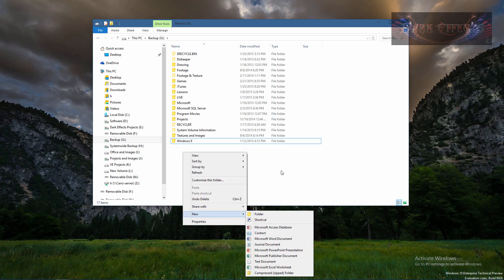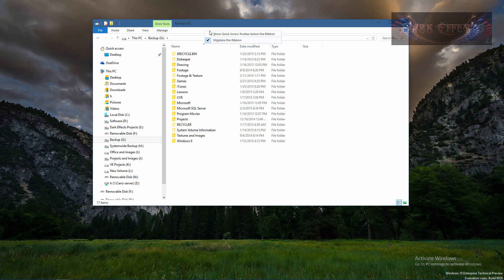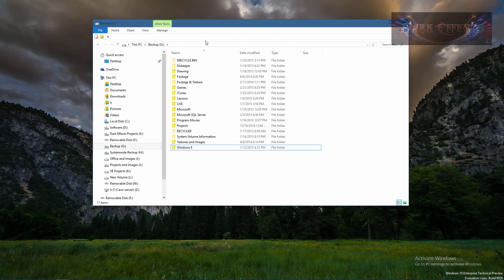However, there is a shortcut to do it. Move here to your menu bar, right click on it, and choose show quick access toolbar below the ribbon. And this little button right here is your create new folder.